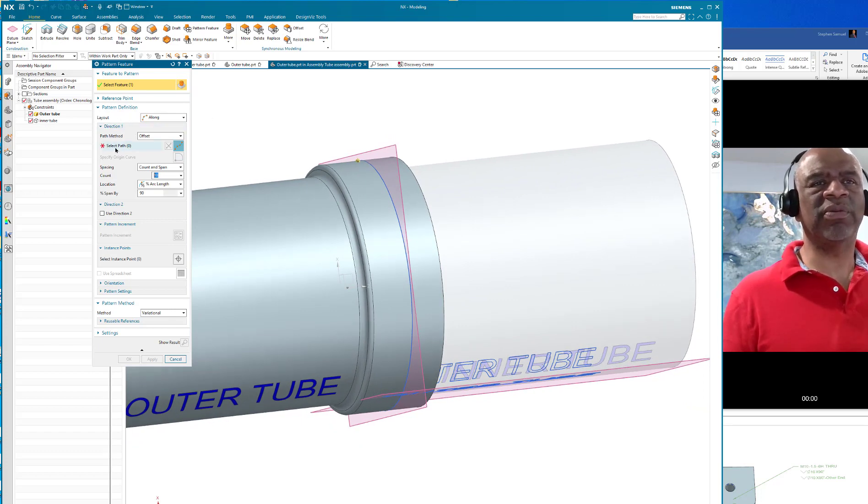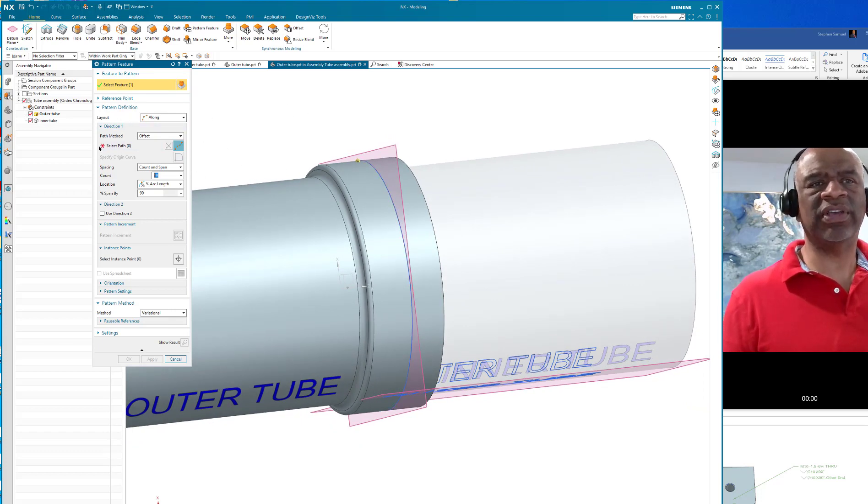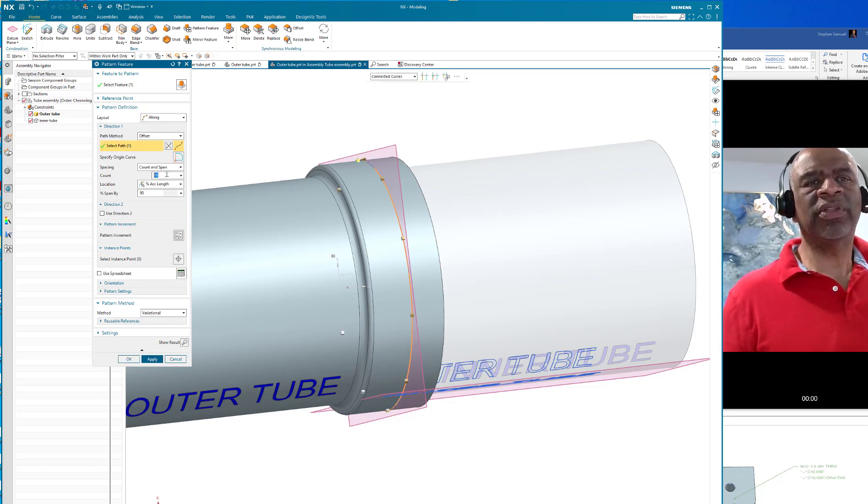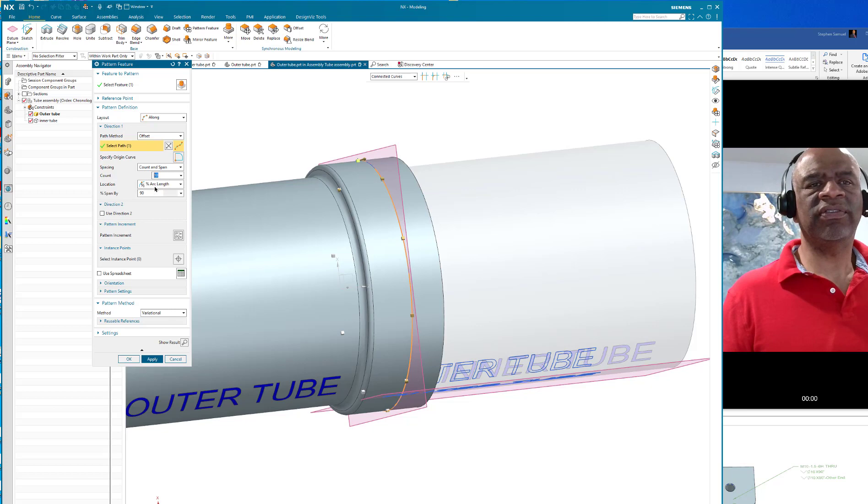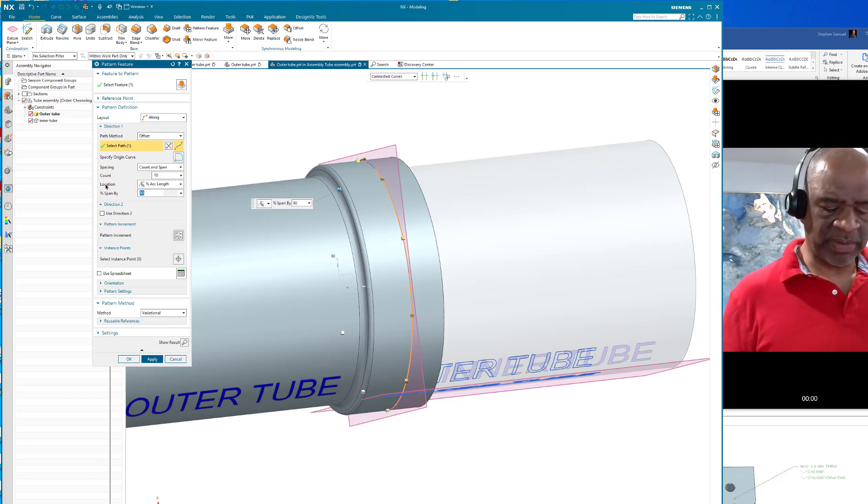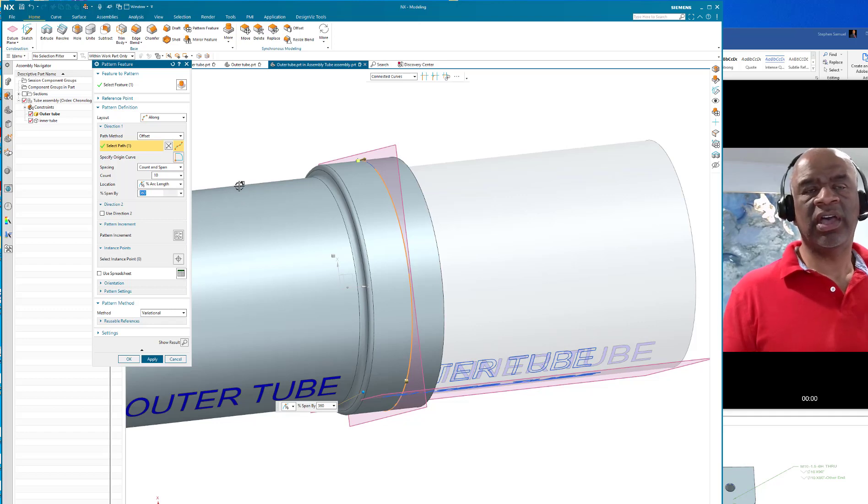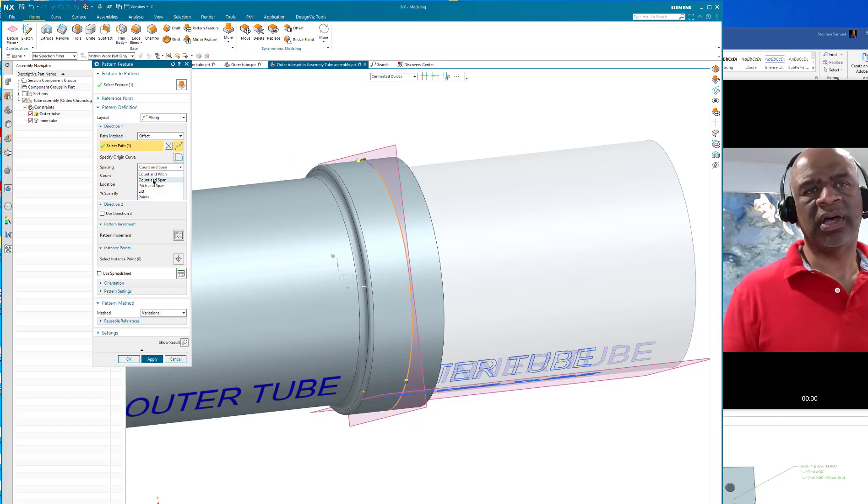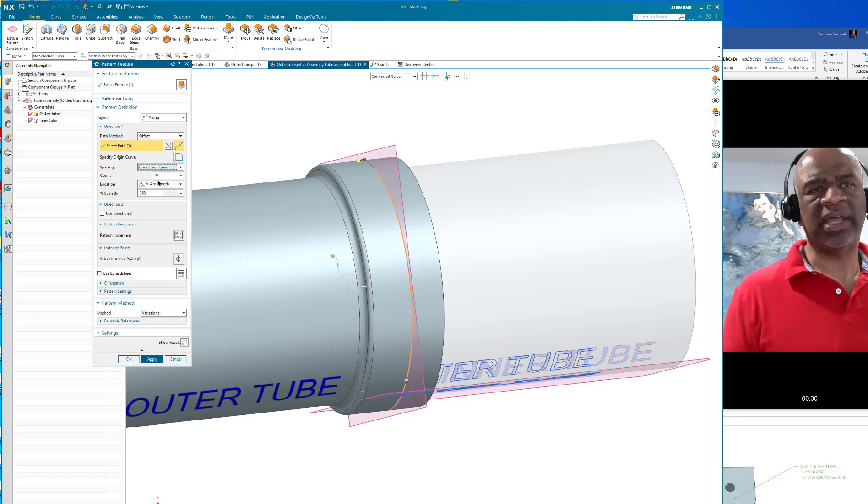We're going to pattern it along that intersection curve, so I'll select path, select the path, put in the number that I want. I want 10 of these and I want to do count and span in a span of 360 degrees. I want 10 count and span. Count and span, the span 360 degrees, count 10.